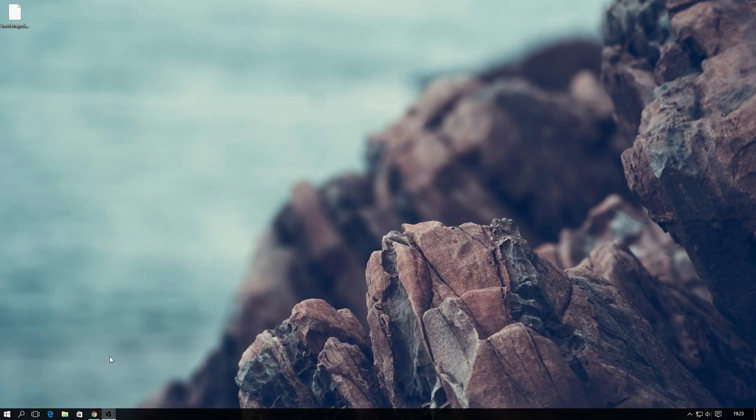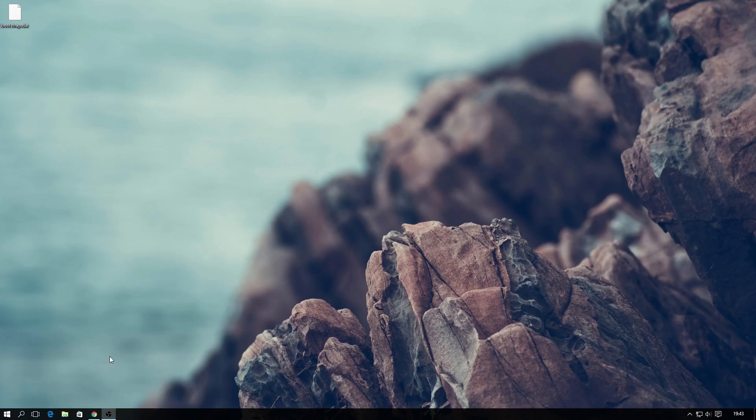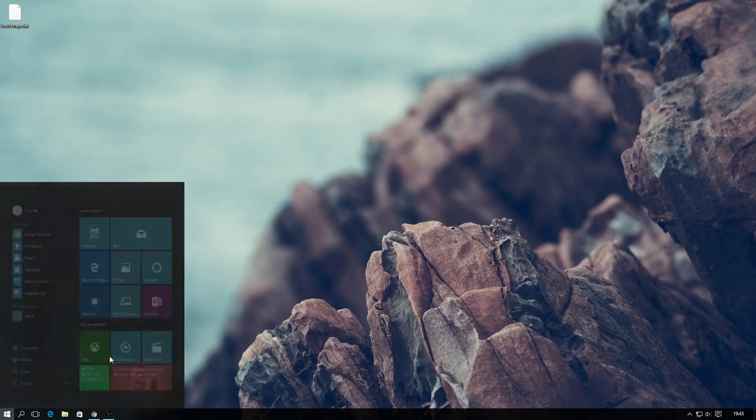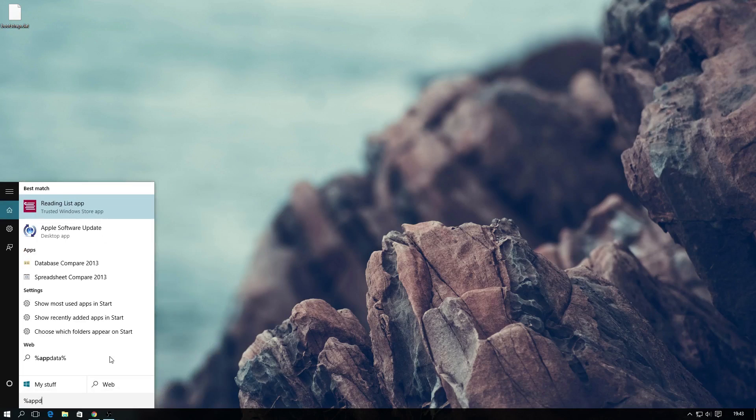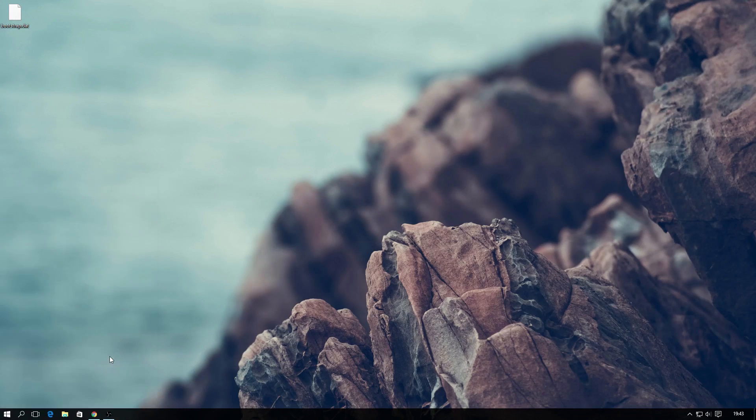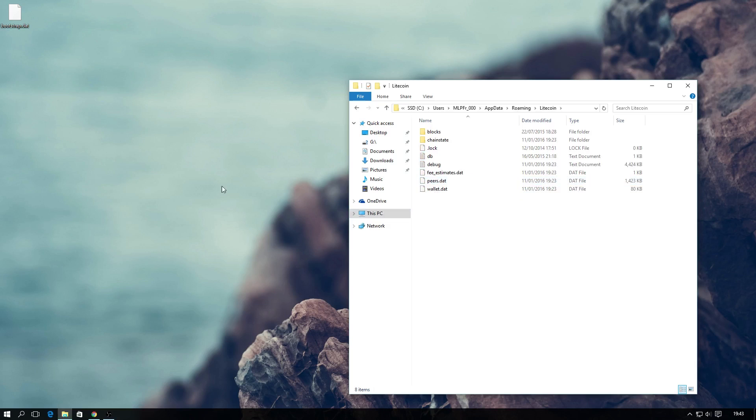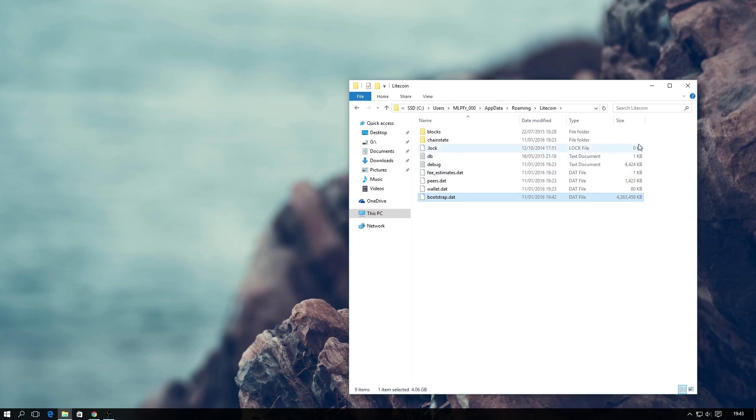Now, if you have the Litecoin core wallet open, you will need to close it. Once done, on Windows, do a search for %appdata% and open the Litecoin named folder. Now just simply place the bootstrap.dat file in it, and you're done.